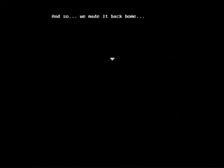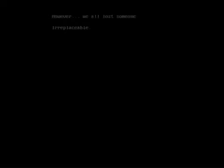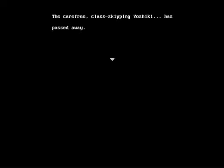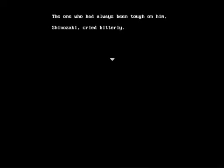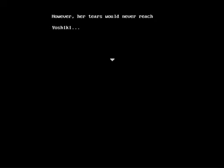And so we made it back home. However, we all lost someone irreplaceable. The carefree, class-skipping Yoshiki has passed away. Why did it have to come to this? Everyone was thinking the same thing, yet dared not speak. The one who had always been tough on him, Shinazaki, cried bitterly. However, her tears would never reach Yoshiki.